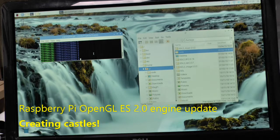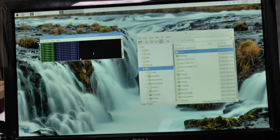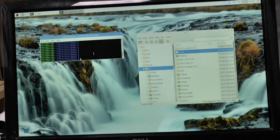Hello and welcome to another update of the OpenGL ES2 graphics engine I've been developing on the Raspberry Pi. I just wanted to give you an update which I haven't done for a long time. I haven't yet put the code out simply because it keeps changing and I wouldn't want people to start using code that will frustrate them.